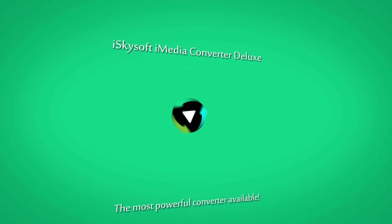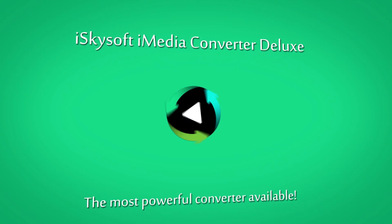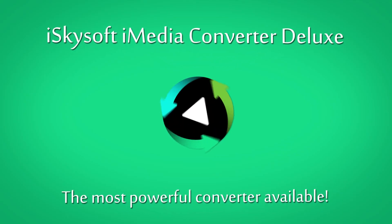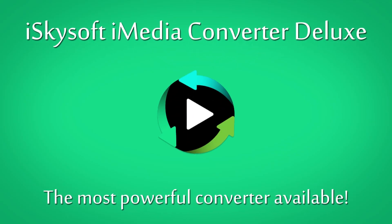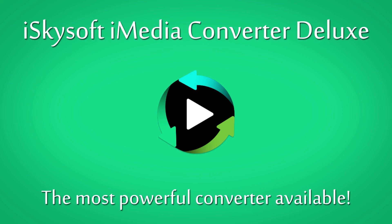And that's it for this video. I hope you guys enjoyed. That's how to convert, burn, backup, copy, and edit DVDs using iSkysoft iMedia Converter Deluxe.